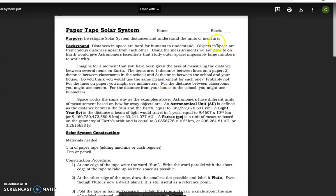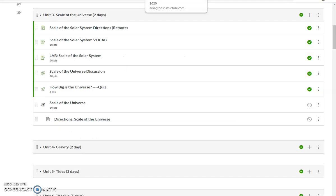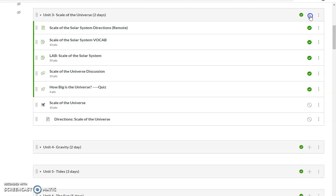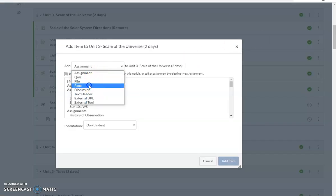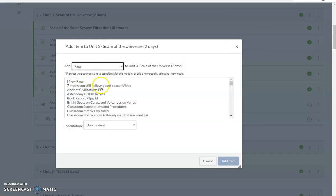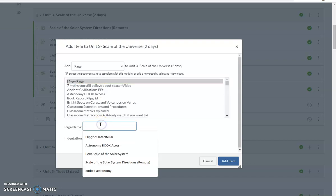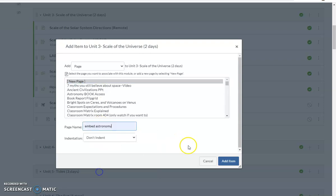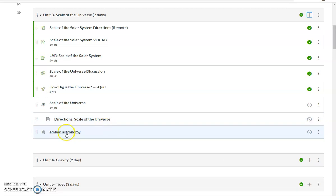We're done with Google Docs for now. I'm going to come back to Canvas and make my page. You can put this item in a page, an assignment, or a quiz too. But I'm just going to put it in a page, which means it's something they look at but don't necessarily do anything. I'm going to call this Embedded Astronomy.